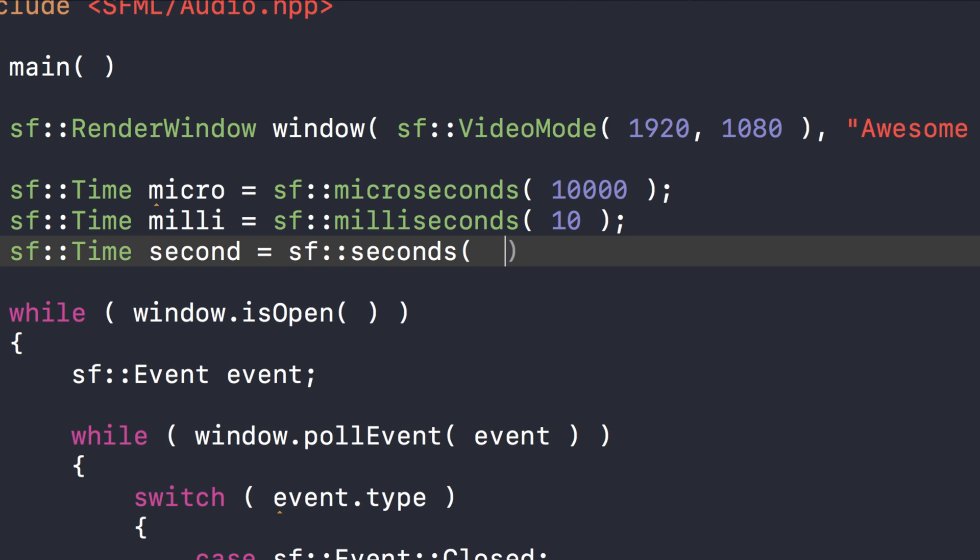SF::time second equals SF::seconds, and for this 0.01. All of these are essentially the same time value, so micro, milli, and second are all actually the same even though they've been initialized using different values or different numbers—they equate to the same time value.